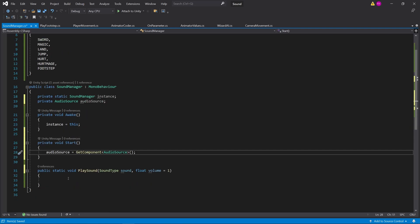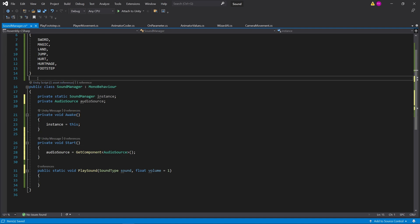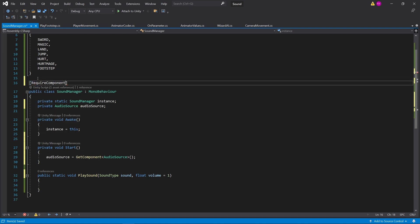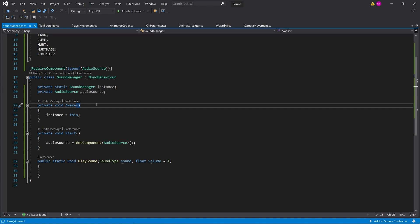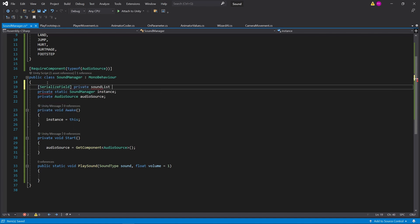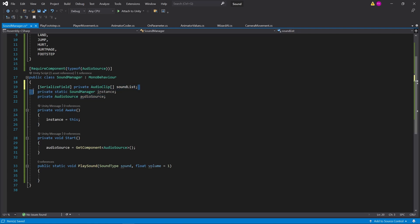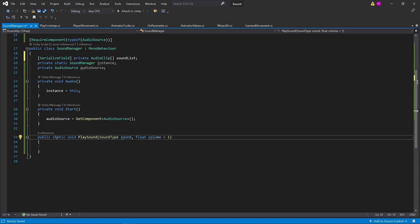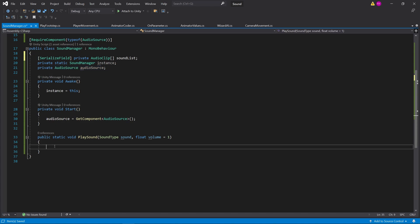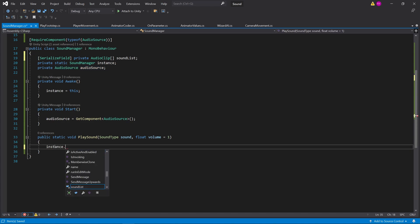We need to make a reference to an audio source and ensure the sound manager always has an audio source component on it. So I'm going to add require component for the audio source type. Now that we've got our audio source, we need to pass through the clips we want to play — we're going to pass those clips through in the inspector. So now we have the audio source and the audio clip array.